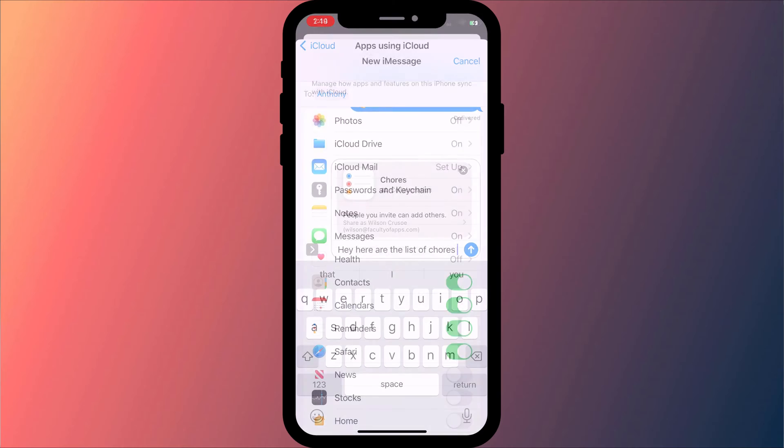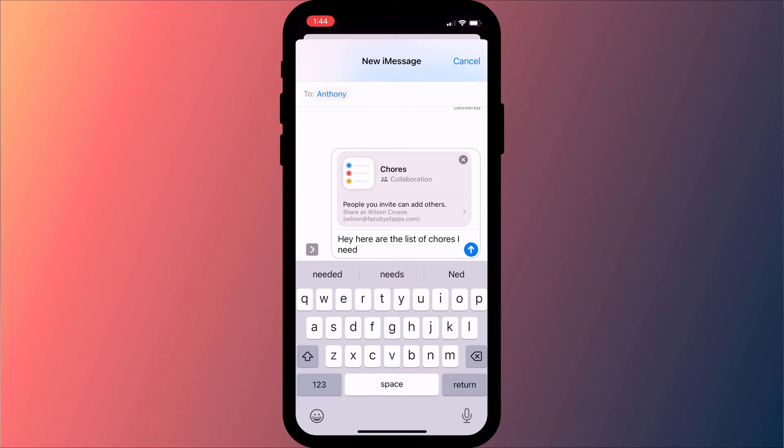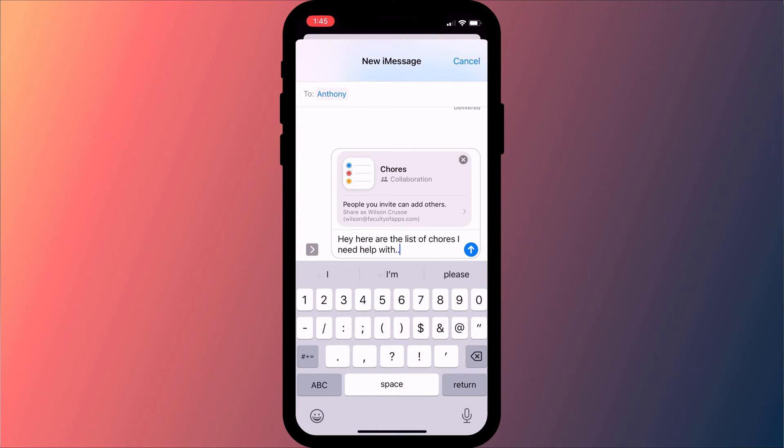Your reminder will be sent using the Messages app, so you can also add a bit of text to your message too.